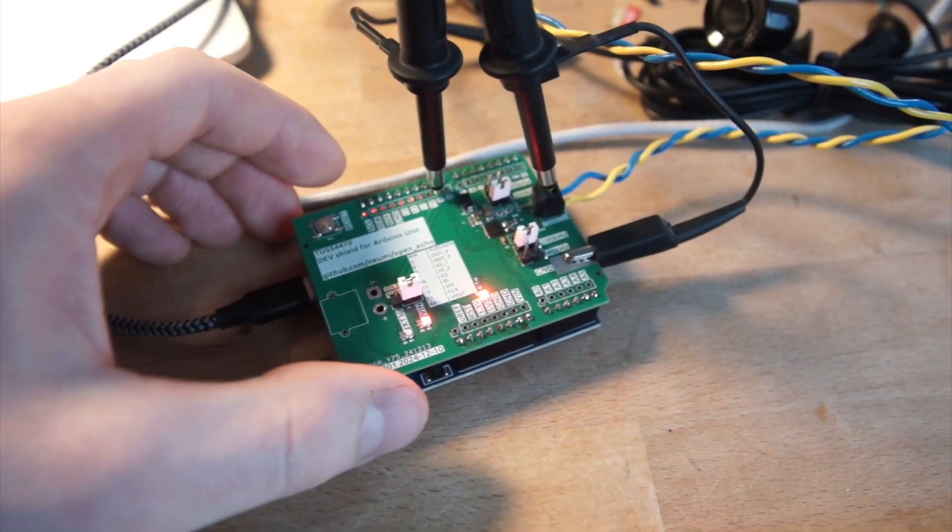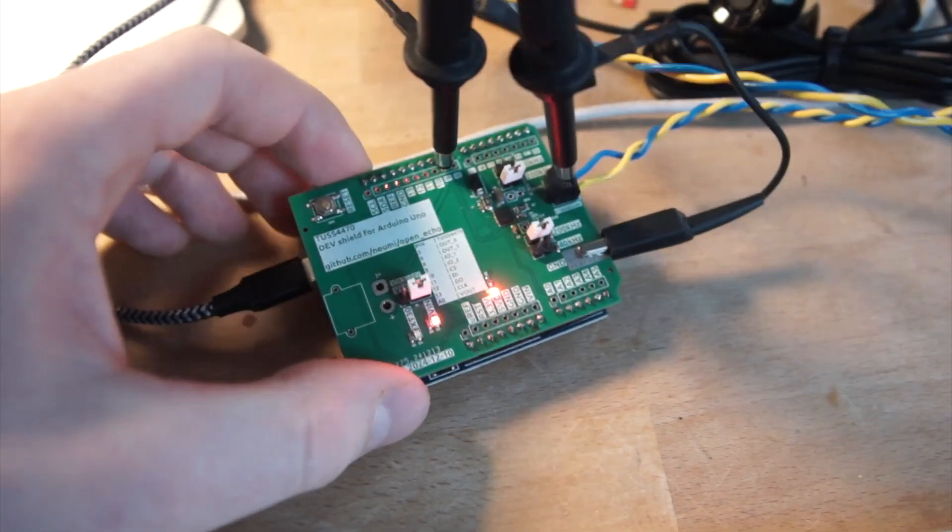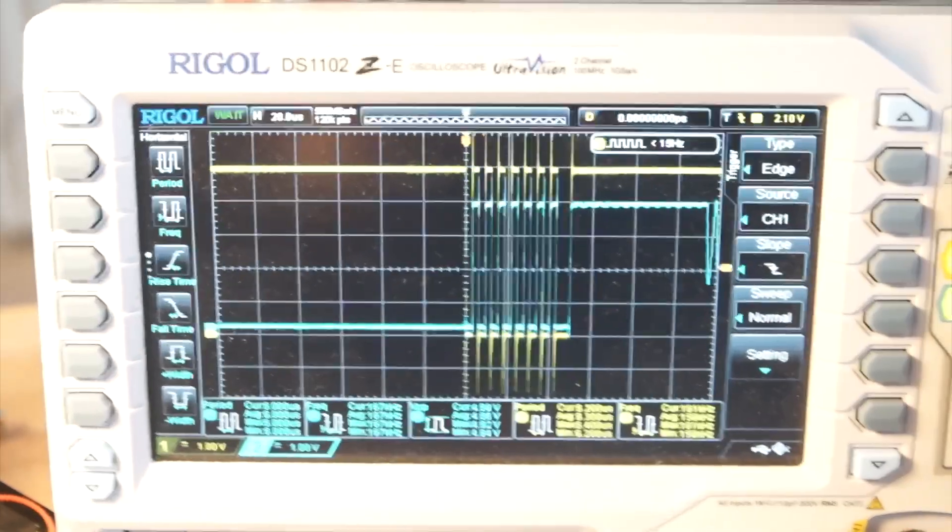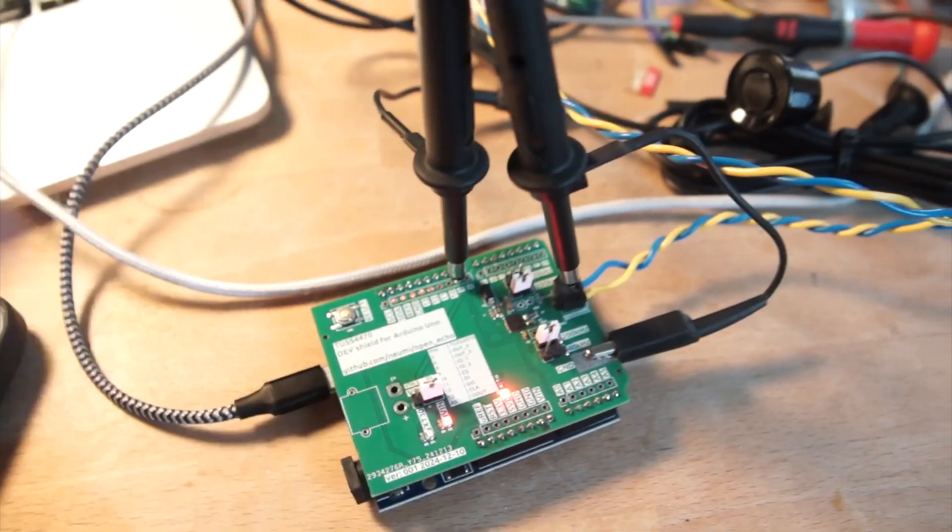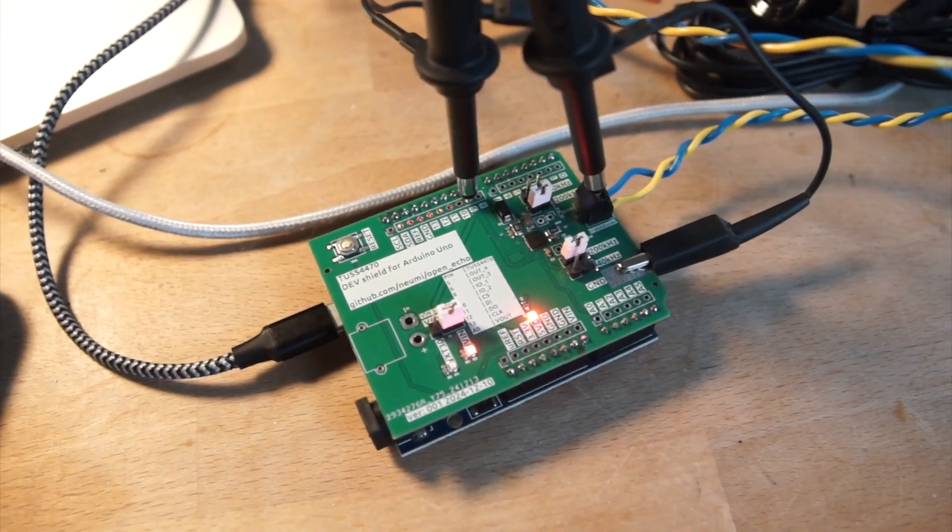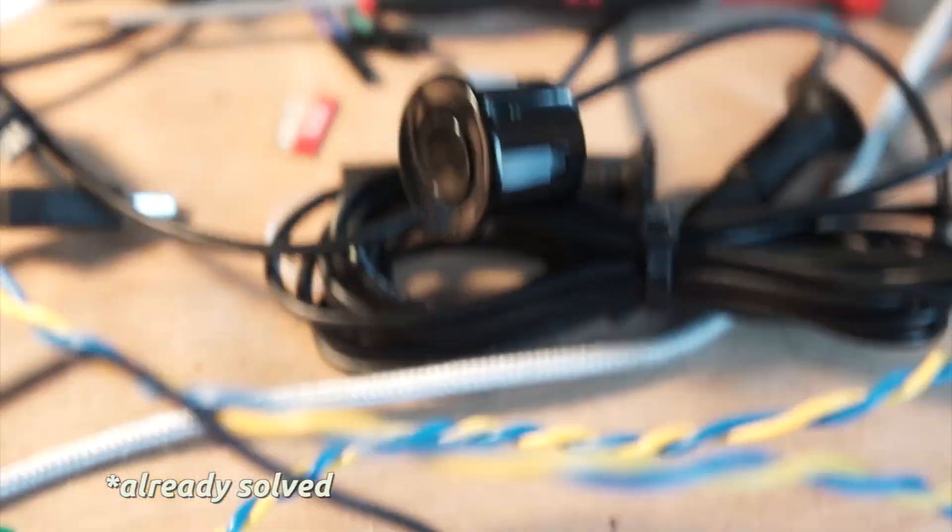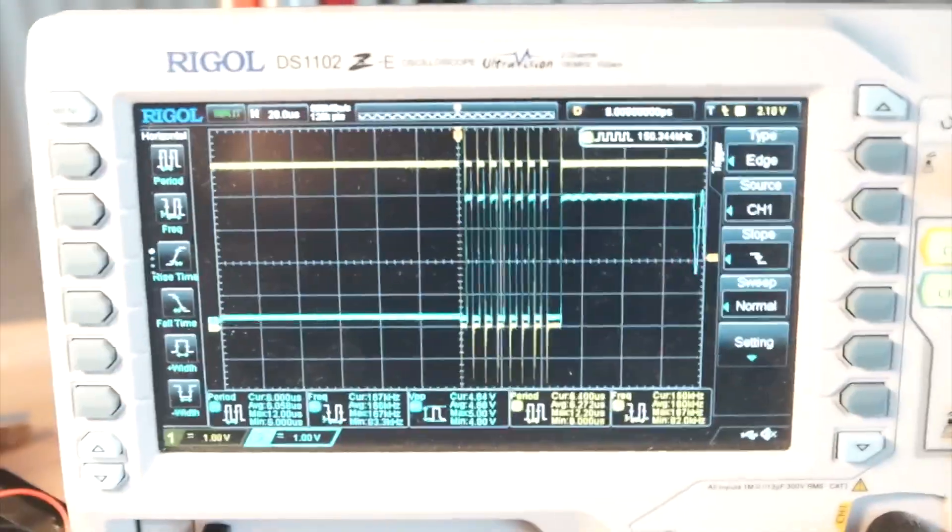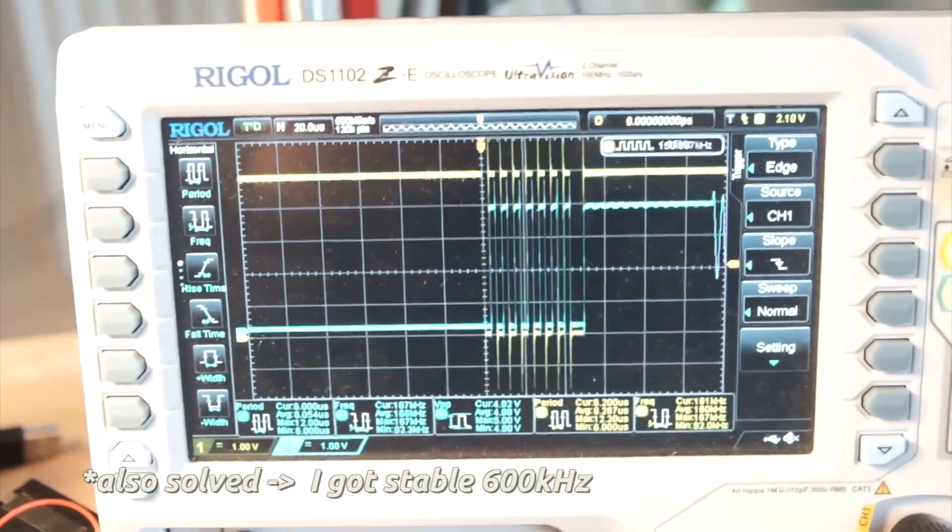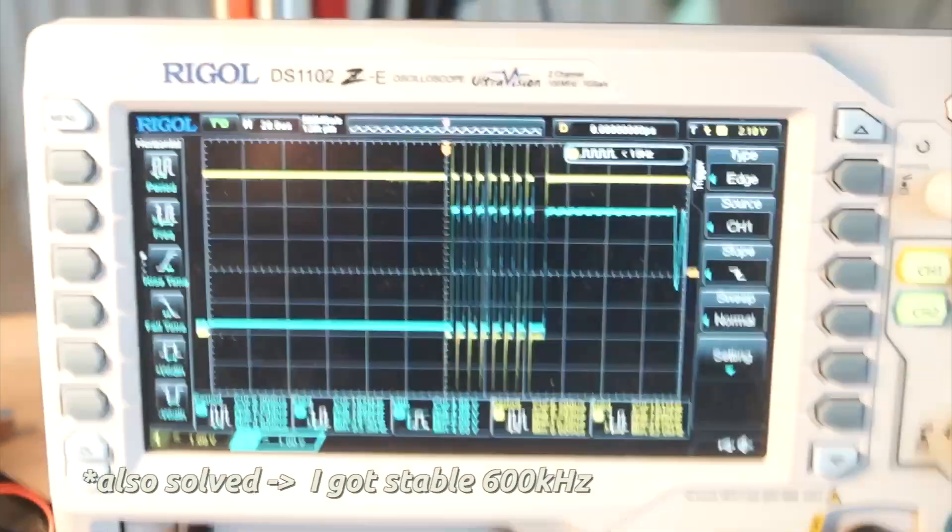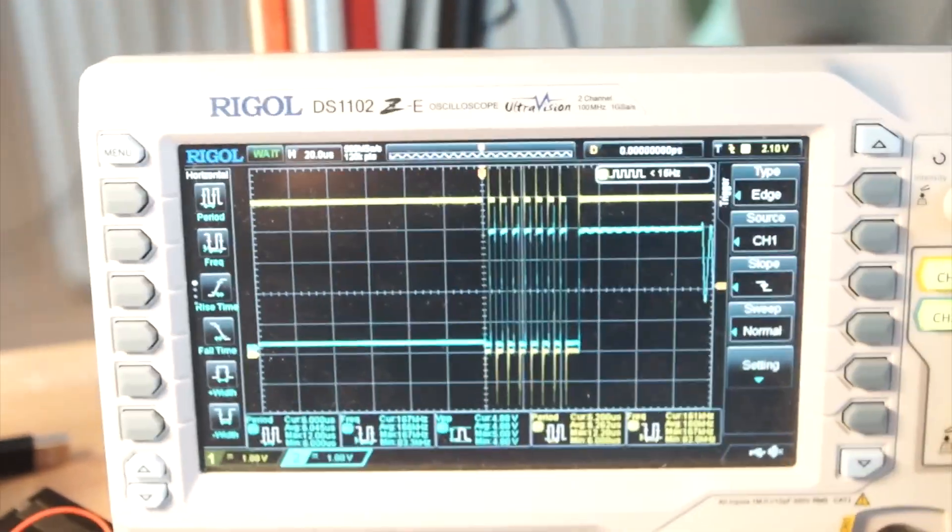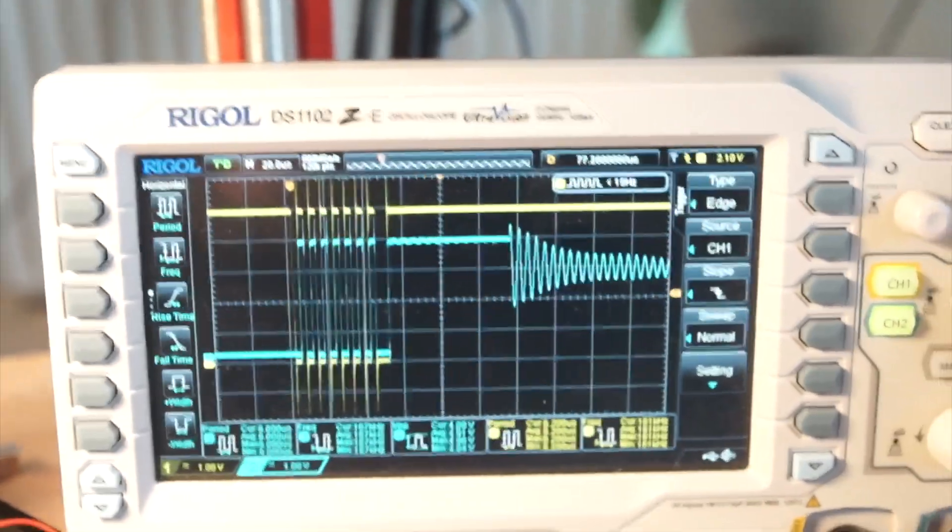The TUS4470 works by sending a small burst of energy into the transducer, in my case eight cycles of a square wave. The yellow part is the drive signal sent to the TUS from my Arduino. For 40 kilohertz this is no problem, but for 200 kilohertz this starts to become a problem. Currently I'm only able to generate around 160 kilohertz, but the transducer needs around 220 kilohertz.